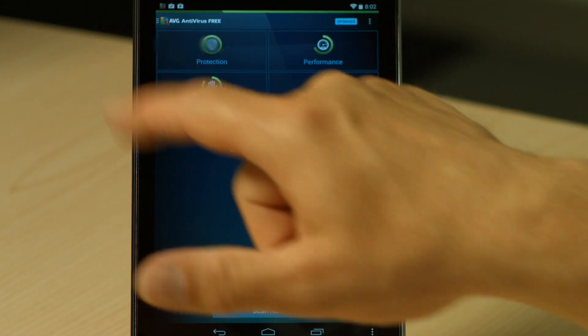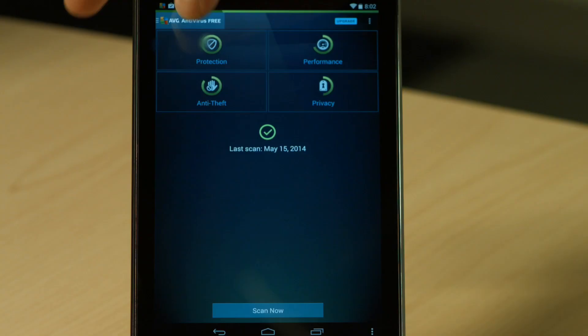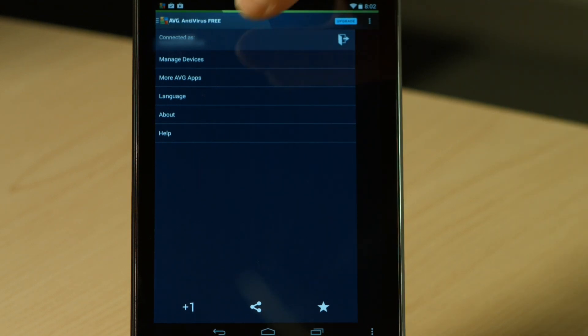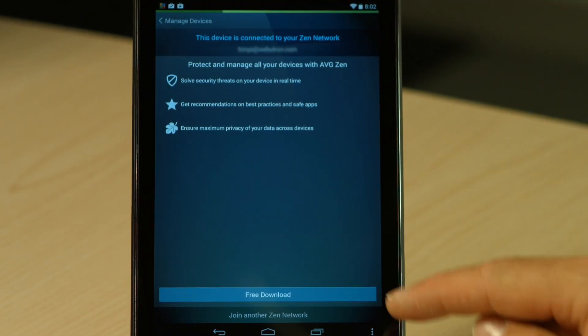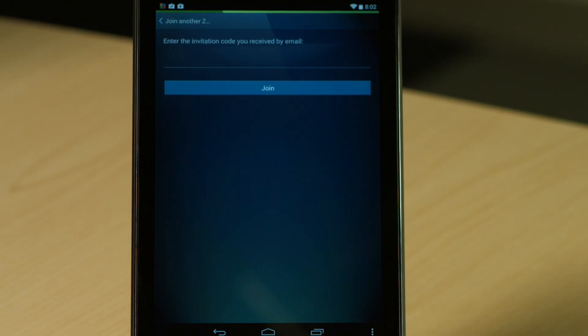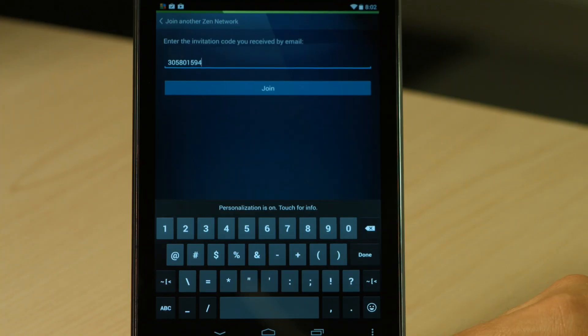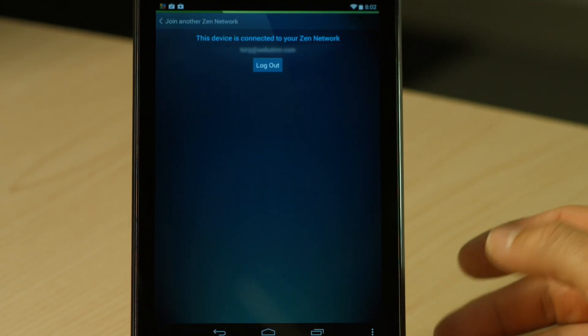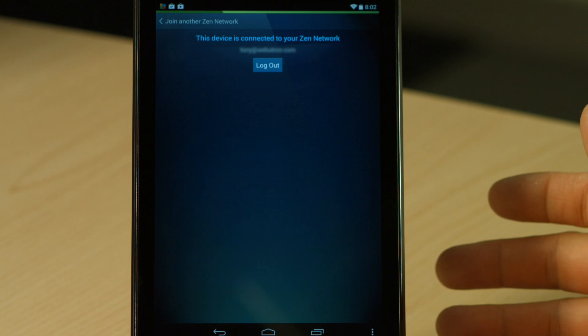Here's the antivirus app. If I click on AVG Antivirus at the top, one of the options is 'Manage Devices,' so I'm going to go into Manage Devices. At the bottom it says 'Join another Zen network,' which is what we want to do. It's now asking me for the pairing code that was in the email. Once I've typed in the pairing code and click Join, this device is now being connected to the Zen network, and it's showing my email address.